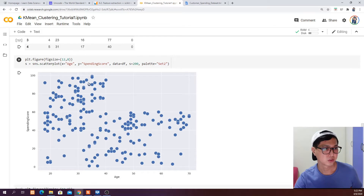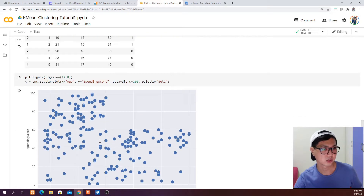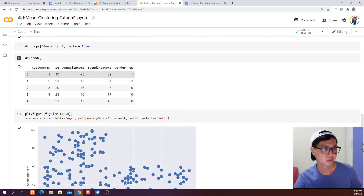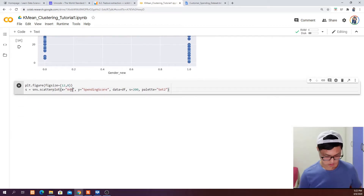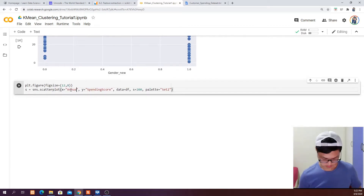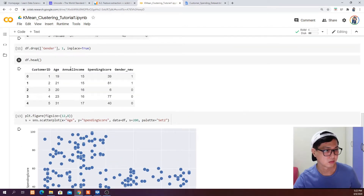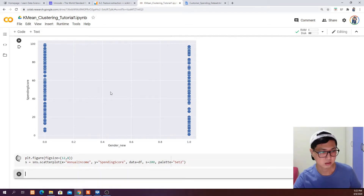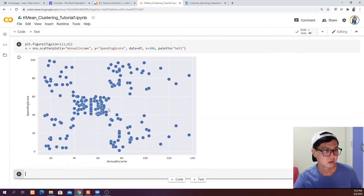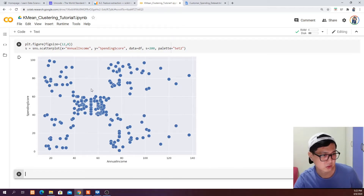We've checked age against spending score and gender against spending score. We probably also want to check annual income against spending score. Go ahead and run that — cool, so now we can see that there is some pattern appearing in this scatter plot.